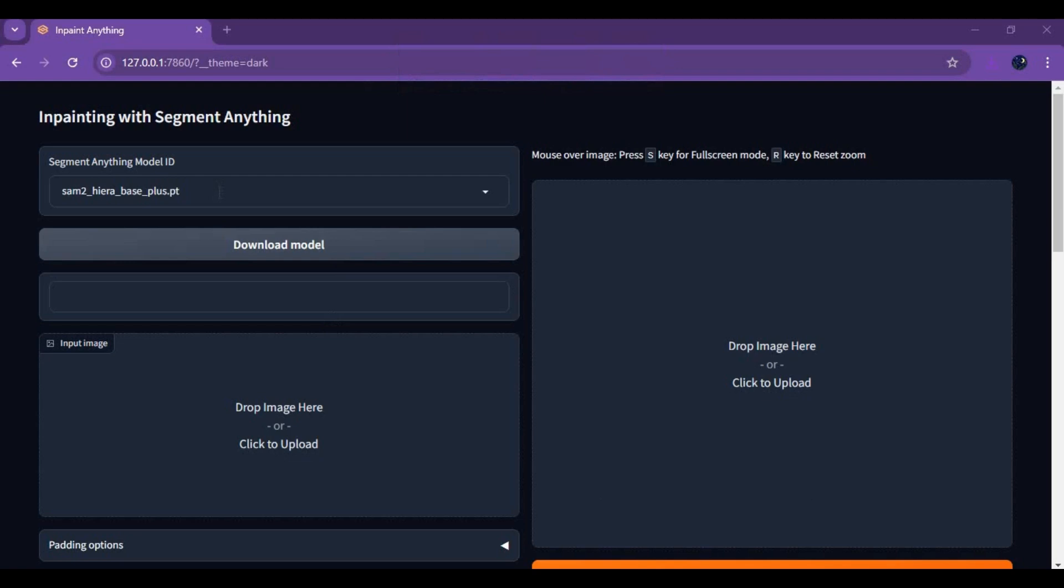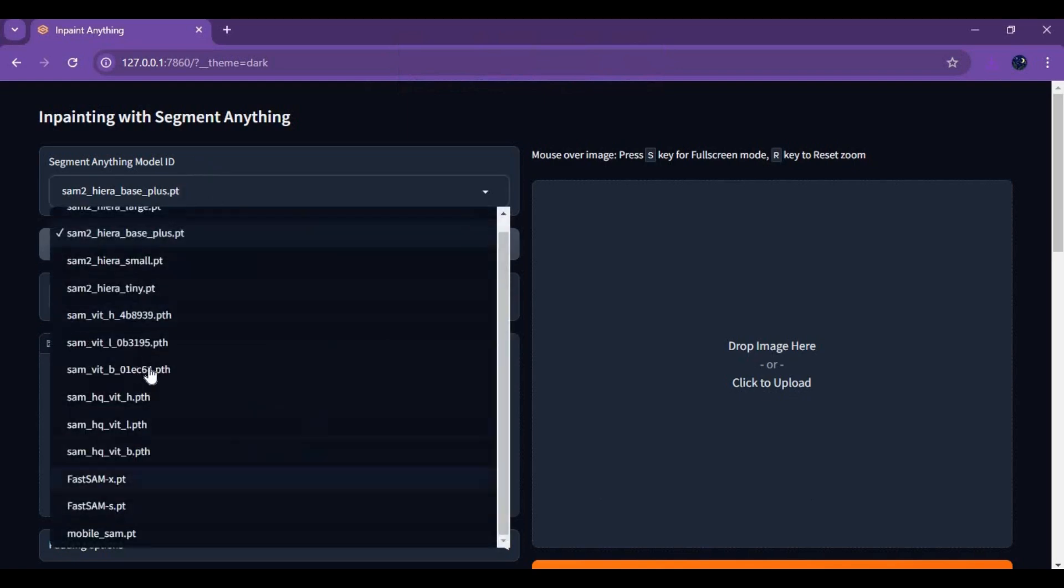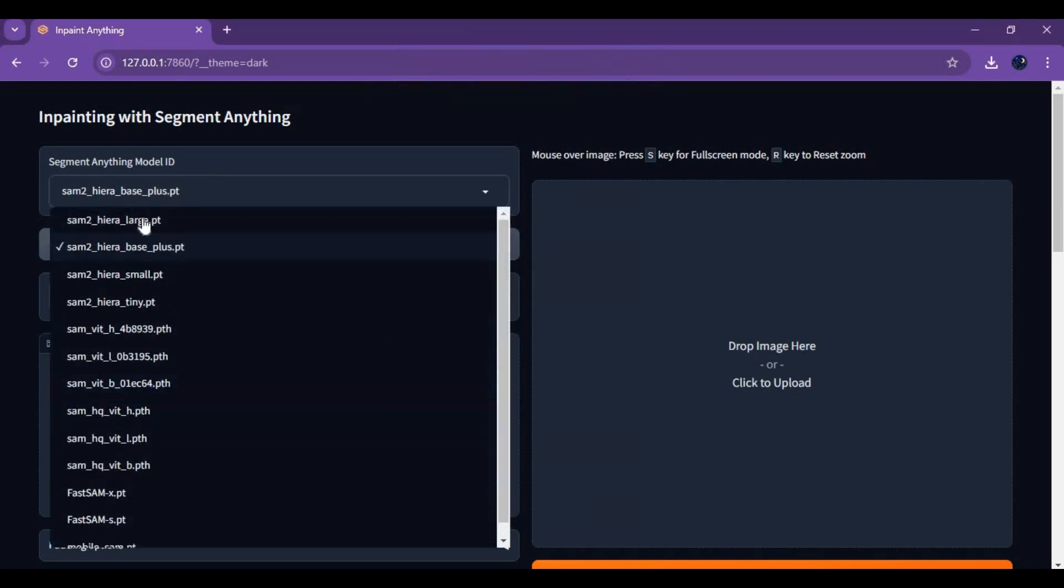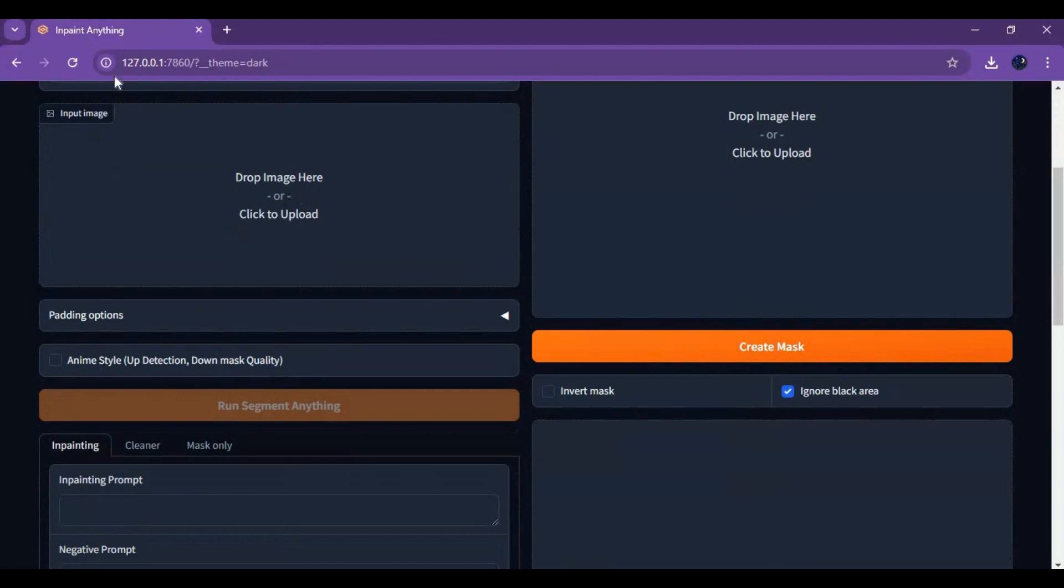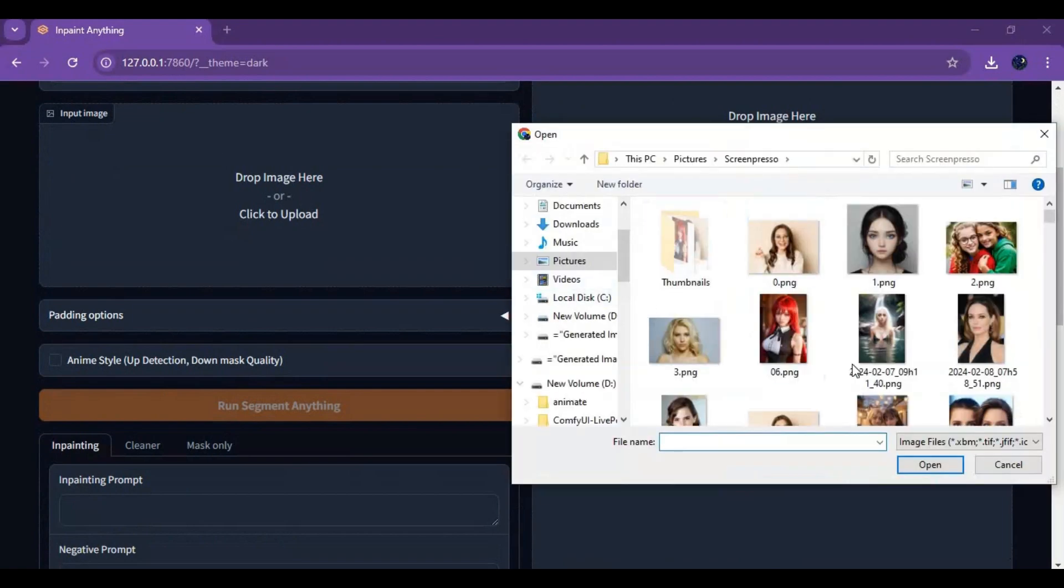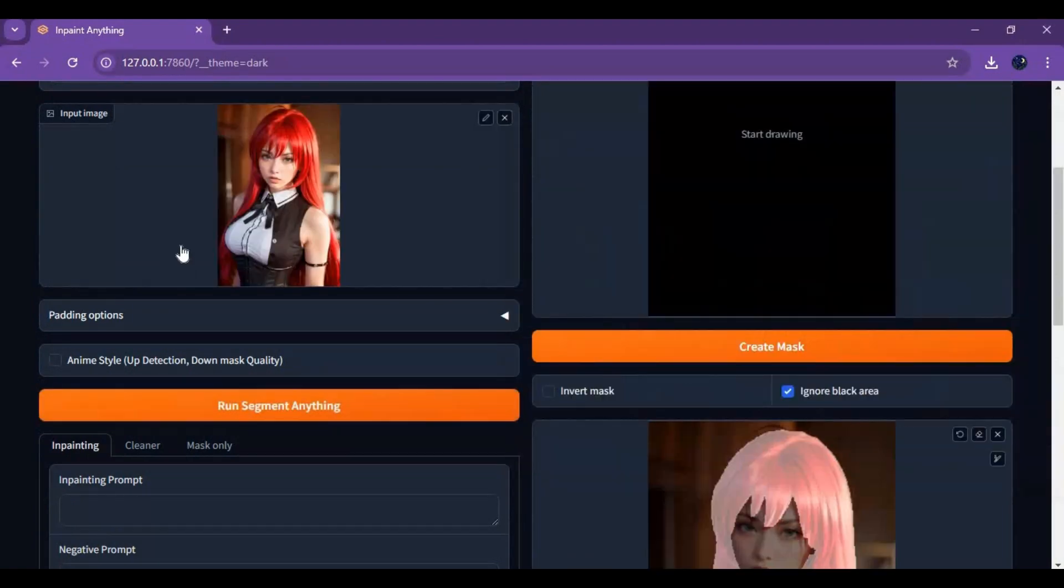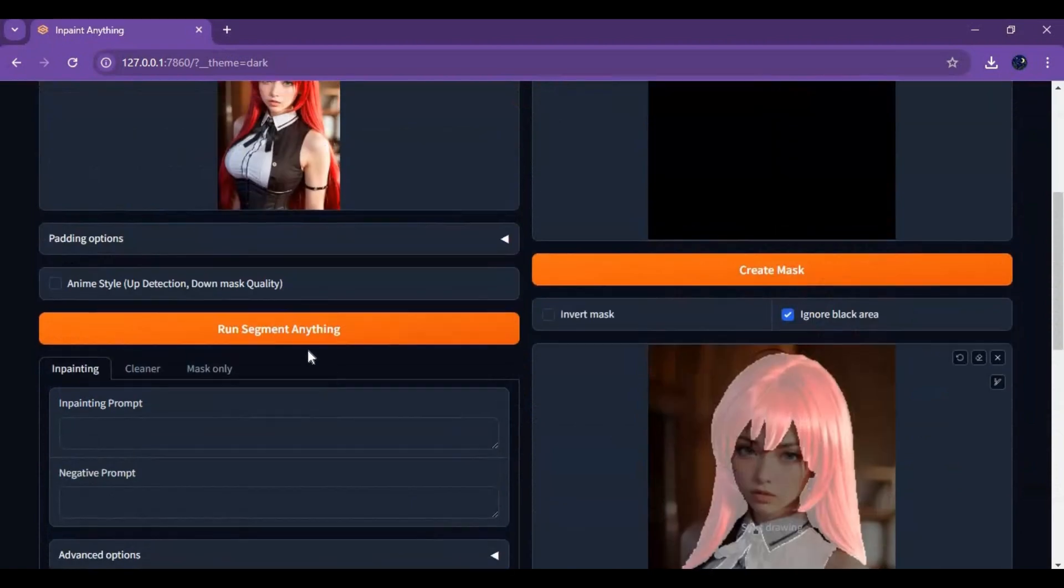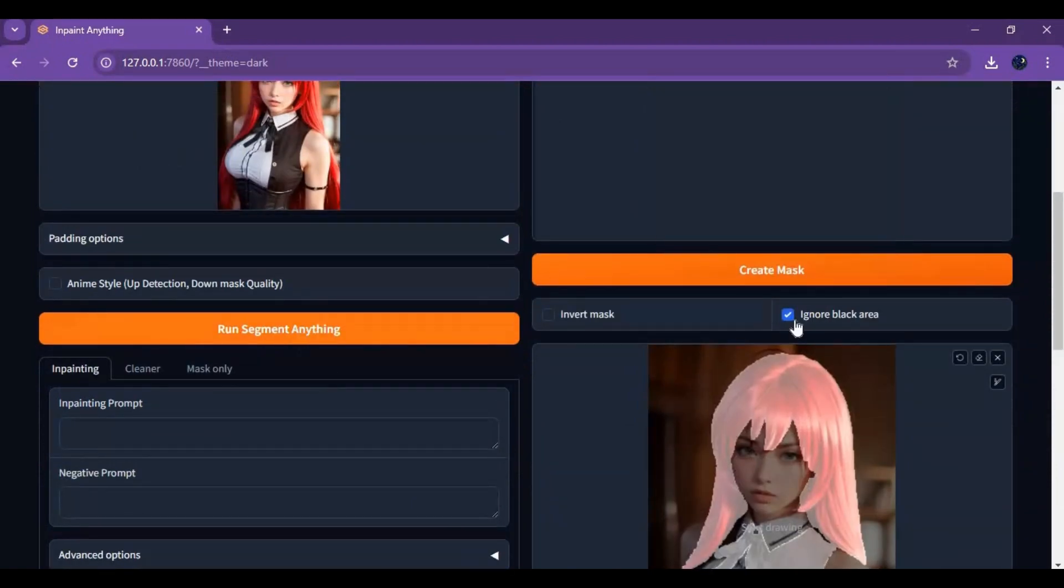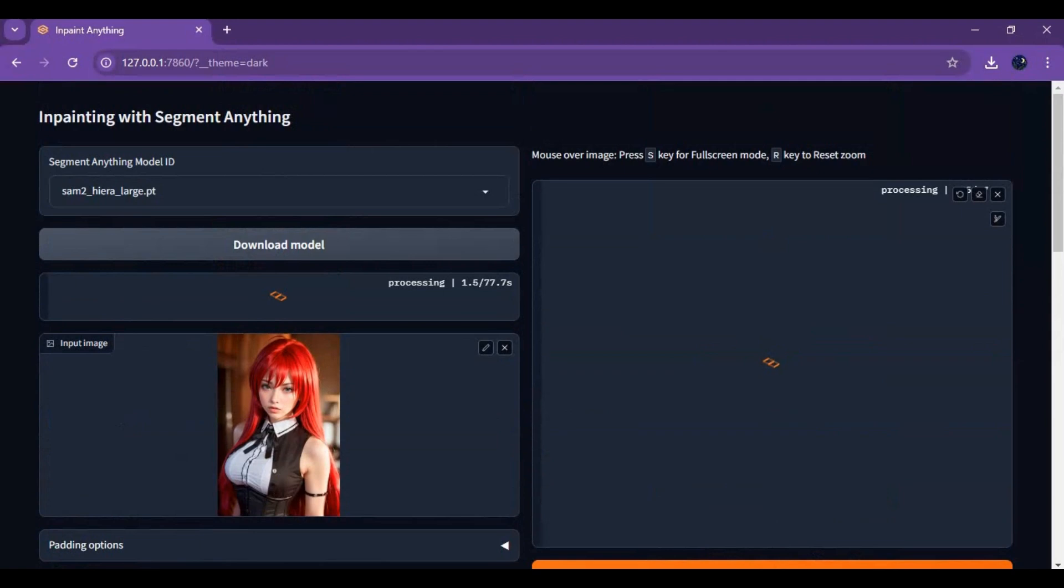If you've never used it before, click on segment models and choose a model you want to use, then click on download. This will auto download the model. Upload the picture you want to do changes to. Click on run segment anything. This will make a segmented mask of that picture.